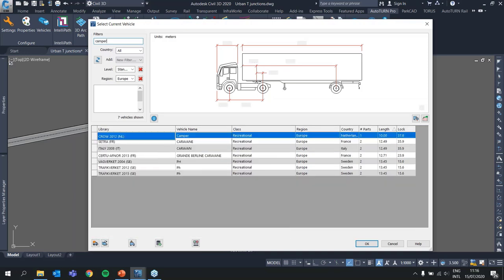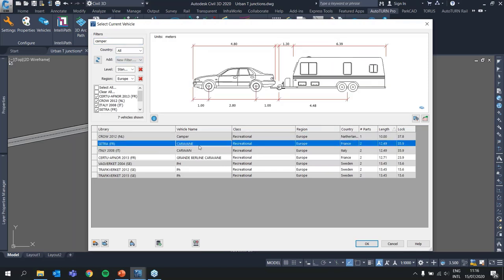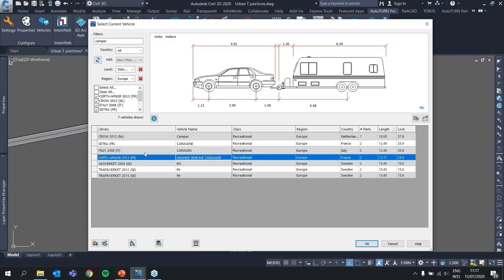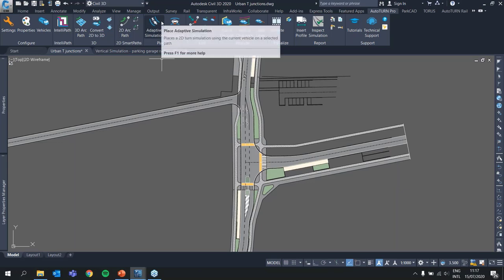I'm going to choose a caravan — a passenger car and trailer combination — from the French standard. I'll select this vehicle. The next step is to lay out a vehicle simulation. We have two methods: one is the SmartPath tools, and the other is the adaptive simulation.